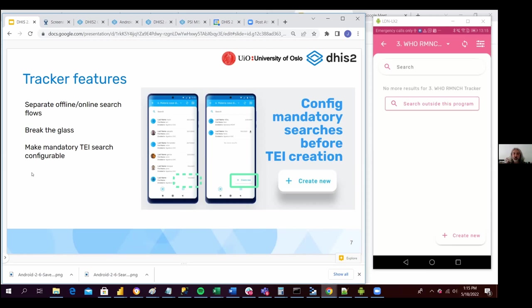But also, if you want to have this possibility of having the TI search configurable, then you can use the Android settings web app, which the last version was published last week.